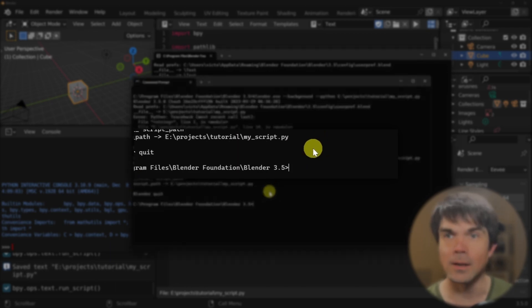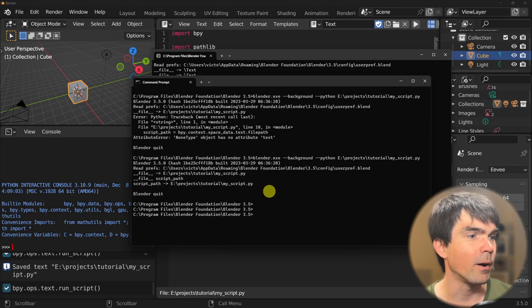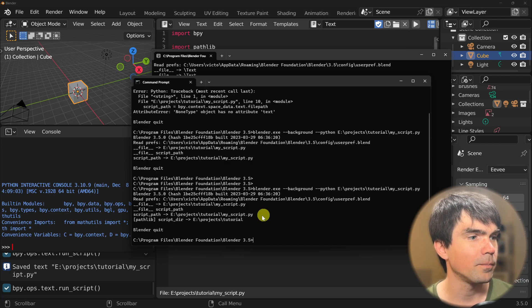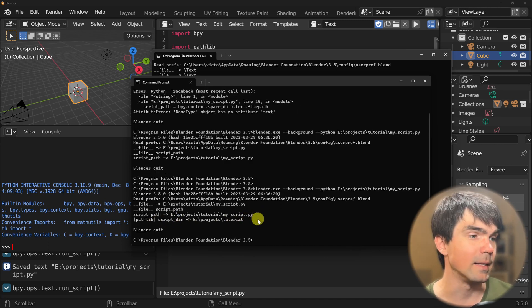Let's run the same code from the command line — and you can see the same thing happens. It still works.